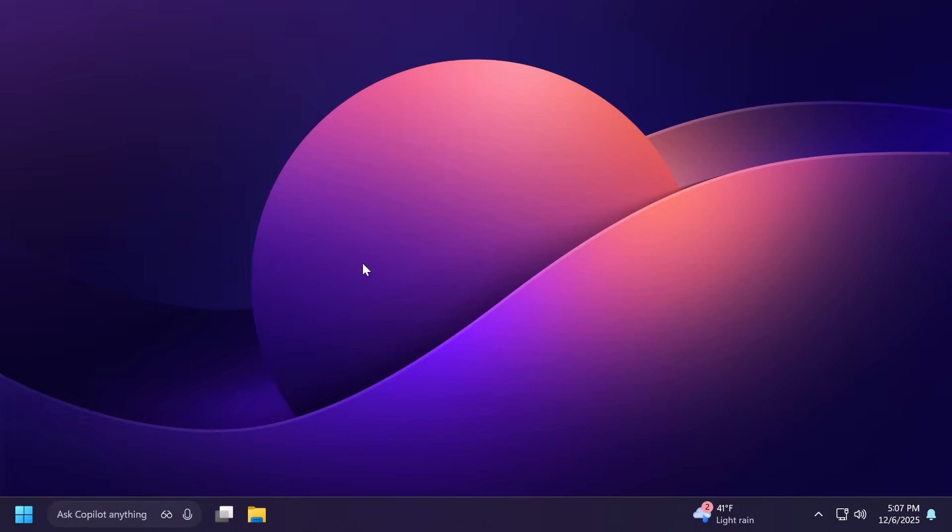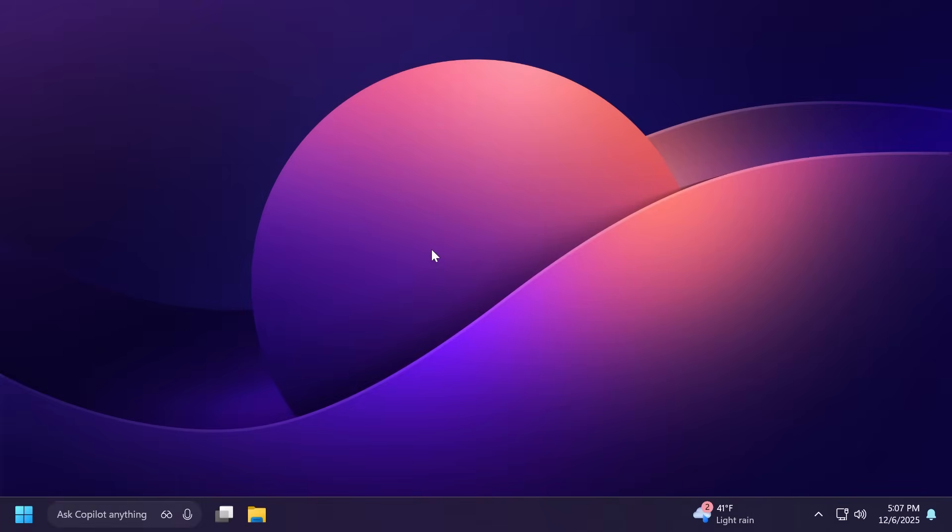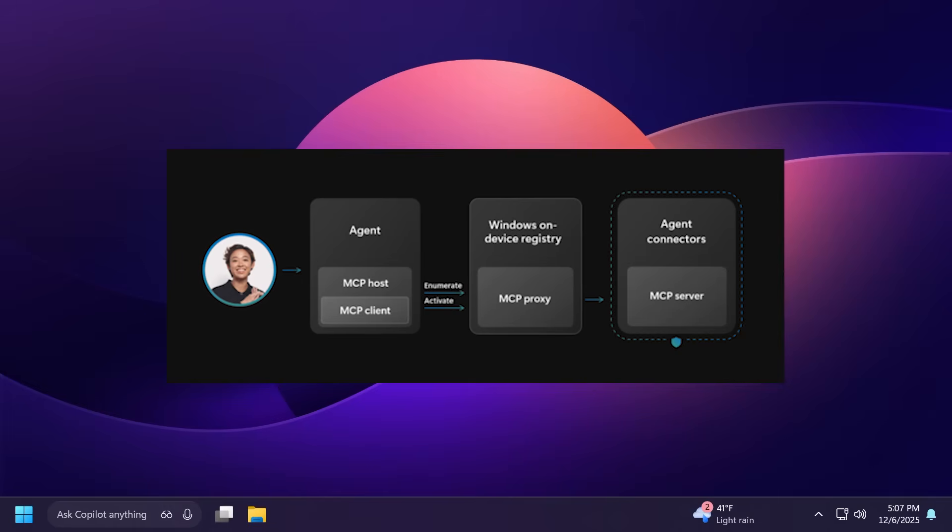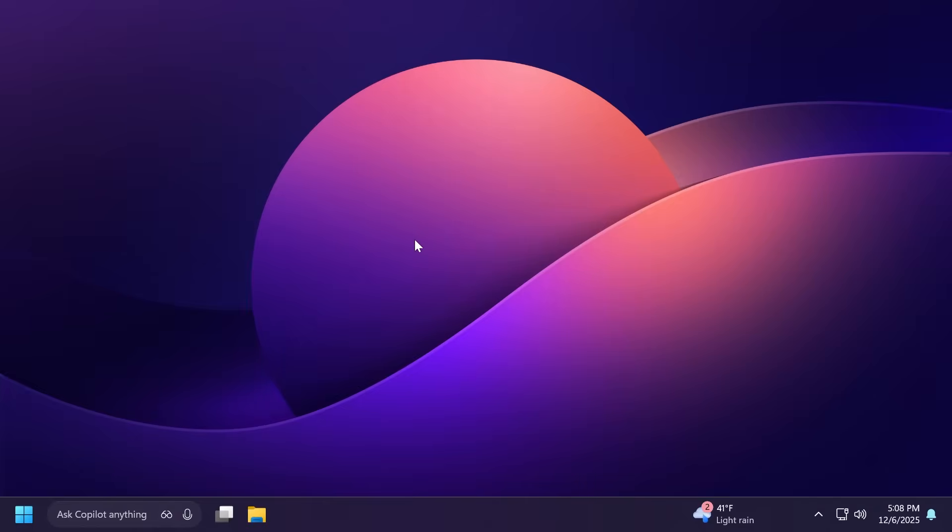Let's begin with the video. First of all, Microsoft is announcing the public preview of native support for MCP on Windows. MCP comes from Model Context Protocol, which is an open standard that gives AI agents a universal way to connect with apps, tools, and services.